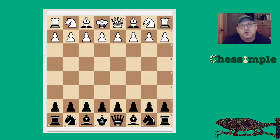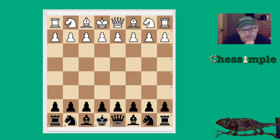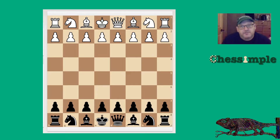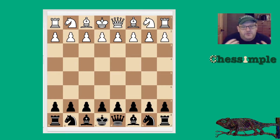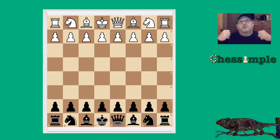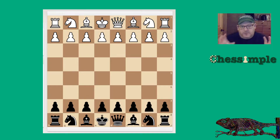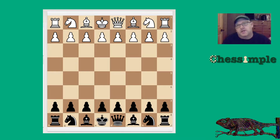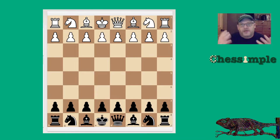One thing I've mentioned before is just try to get a general understanding of the Slav — this Chameleon Slav — and then just go play it. Afterwards, analyze it, compare it to your understanding, and that will help crystallize your understanding of the opening. Don't get too hung up trying to memorize all kinds of things. Piece it together afterwards and it will gel. When you play the opening and then analyze it afterwards, you remember the ideas and lines more easily than if you try to memorize lines from a course.